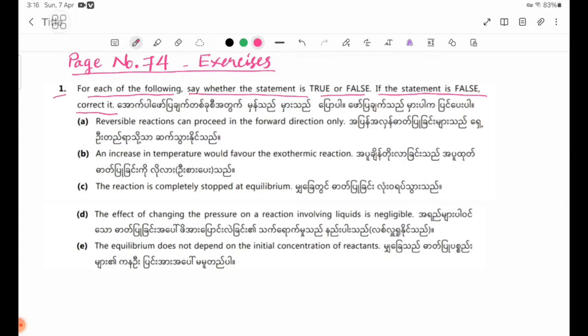Number 1: Reversible reactions can proceed in the forward direction only.